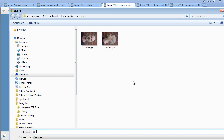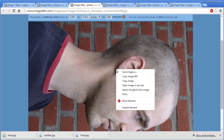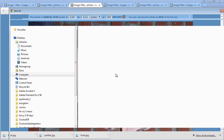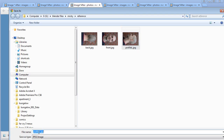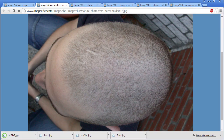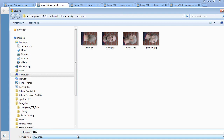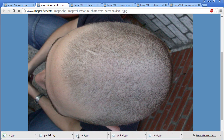Then we'll go ahead and save these other ones so we have them when we start texturing. This one will be Profile.R.JPEG. And finally we'll get this one and save it as Top. I'm used to naming things in Blender putting Top, L, R — you know, whatever — so that's why I kept messing up there.